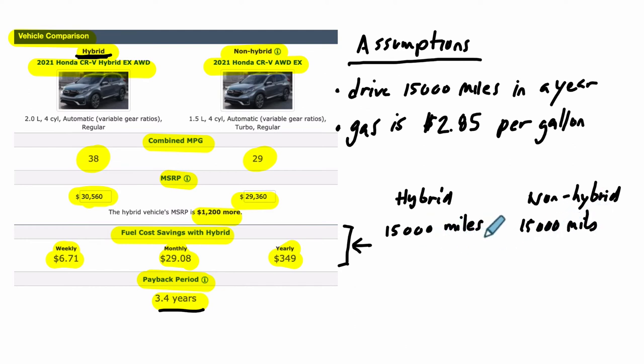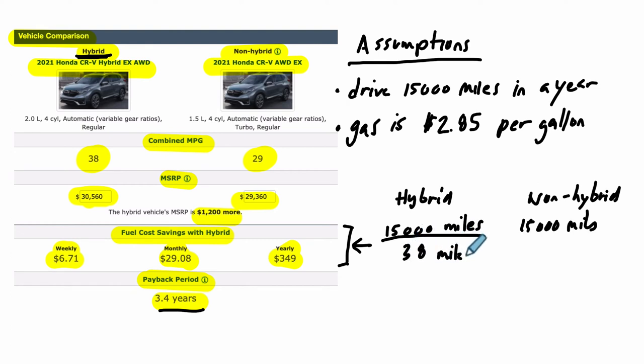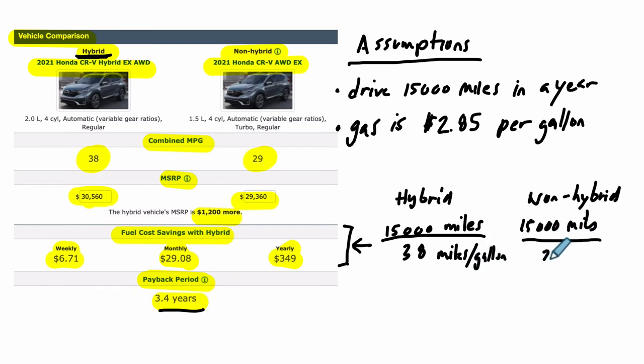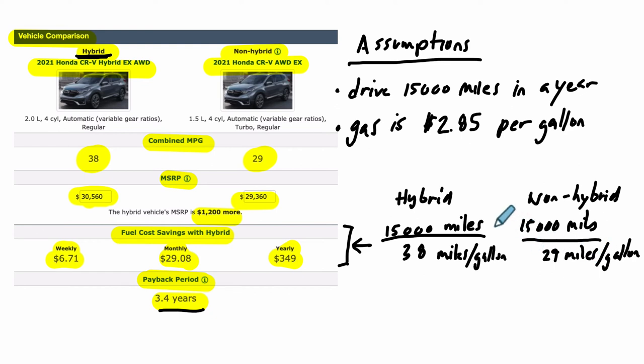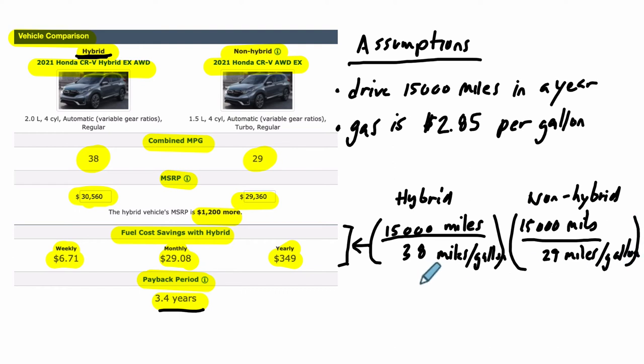But for the hybrid, to figure out how much gas I'm using, I'm dividing it by 38. That's miles per gallon. Whereas with the non-hybrid, we are going 29 miles per gallon. And this is saying we're dividing 15,000 by 38. This one is 15,000 divided by 29.